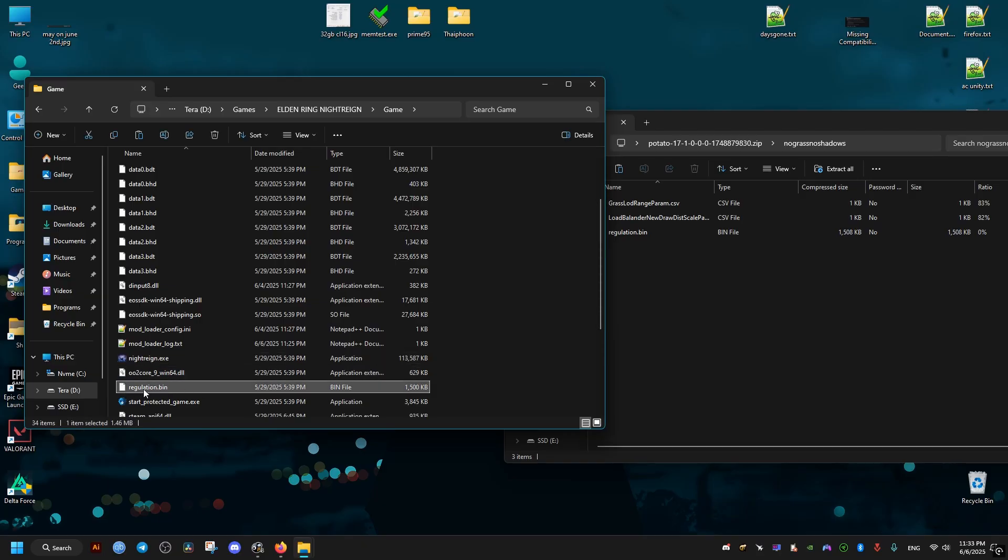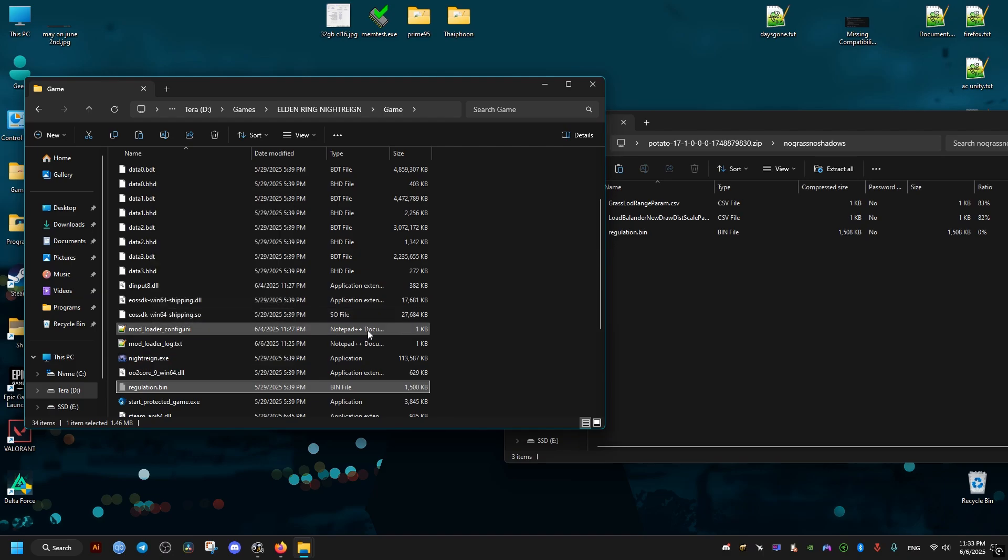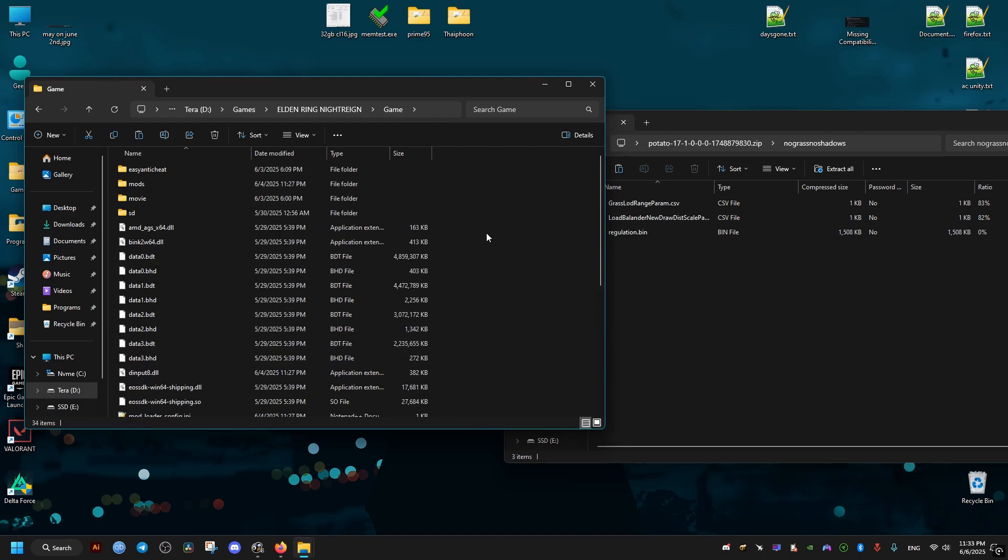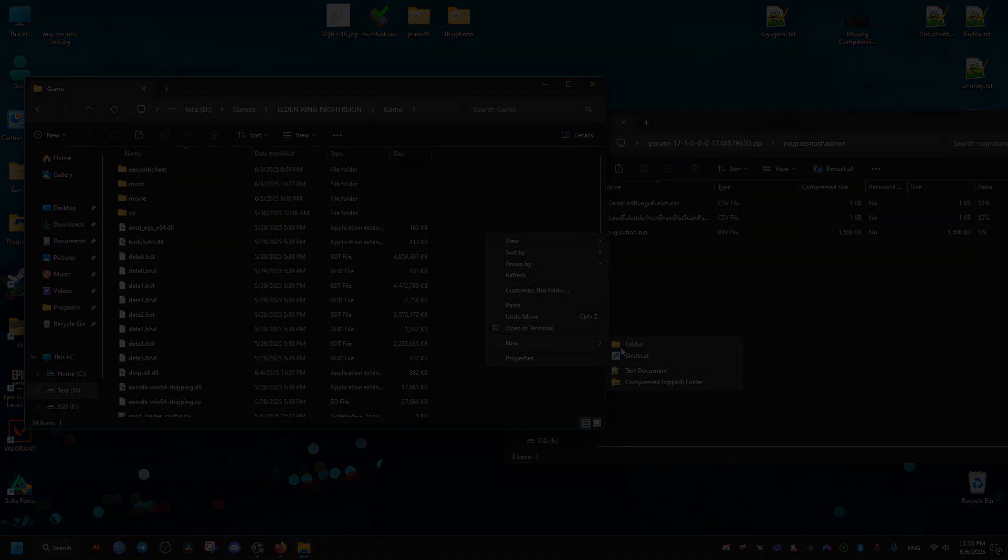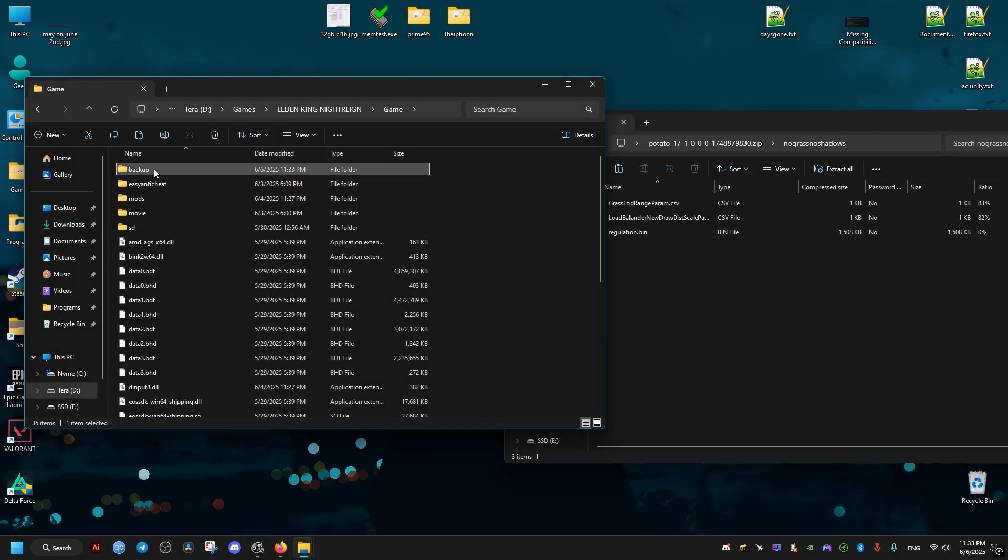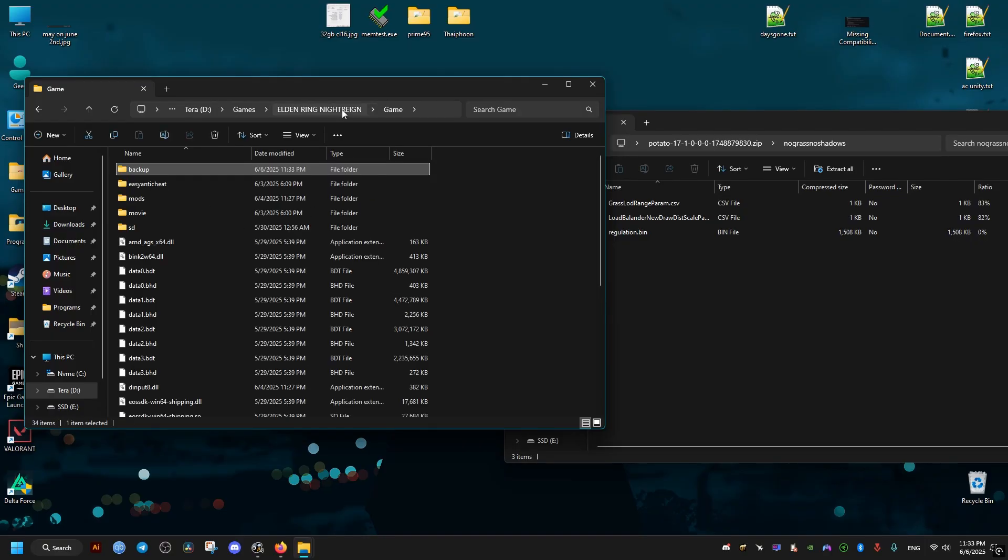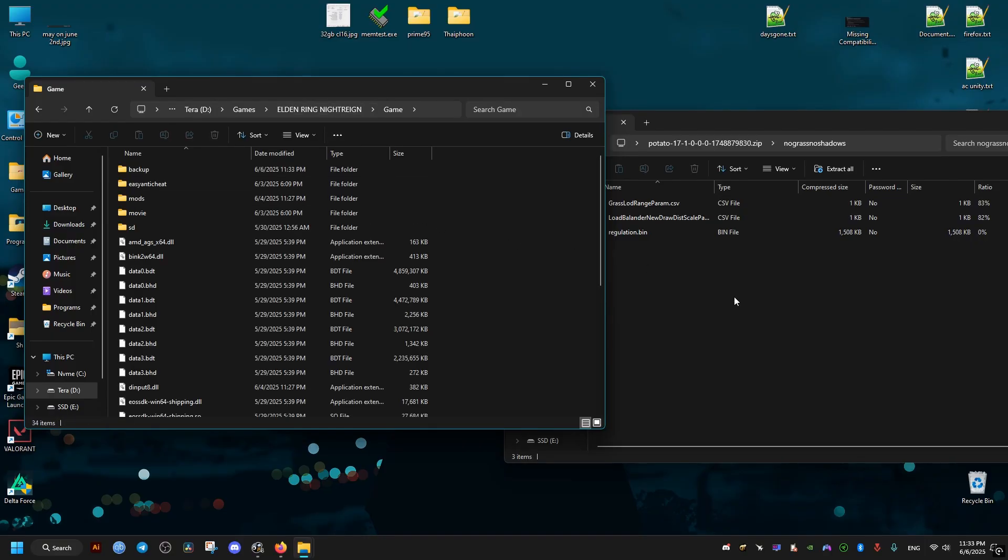But before we do that, I'll first make a backup of this in case we want to revert back the changes. I'll just move it to a folder that I just created called backup and paste it right here. Then I'll drag these right now.